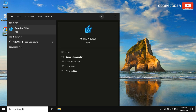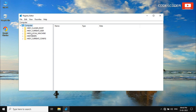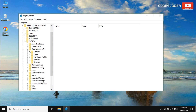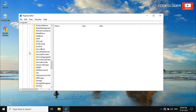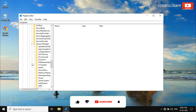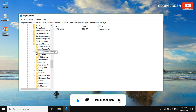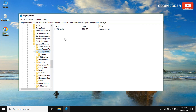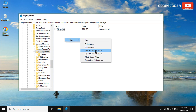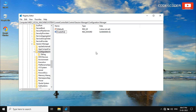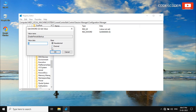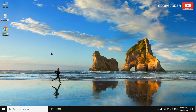Type Registry Editor and click on it at the top of the results. Go to HKEY_LOCAL_MACHINE, expand System, click on CurrentControlSet, then expand Control. Expand Session Manager, then expand Configuration Manager. Inside Configuration Manager, right-click on the empty space in the right pane and choose New, then select DWORD (32-bit) Value. Rename it as EnablePeriodicBackup, double-click it, and change the value data to 1. Click OK and close the Registry Editor, then restart your computer.